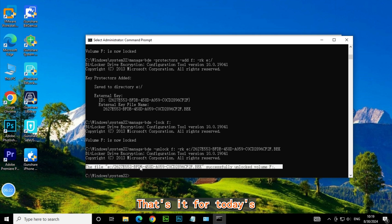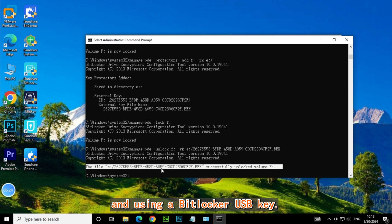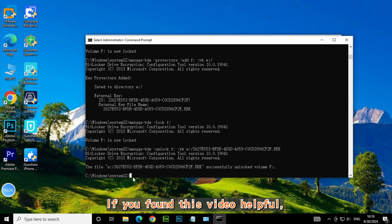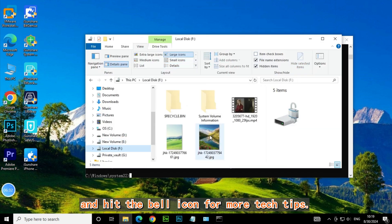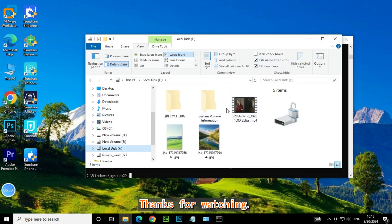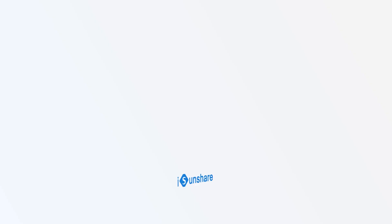That's it for today's tutorial on creating and using a BitLocker USB key. If you found this video helpful, don't forget to like, subscribe, and hit the bell icon for more tech tips. Thanks for watching.